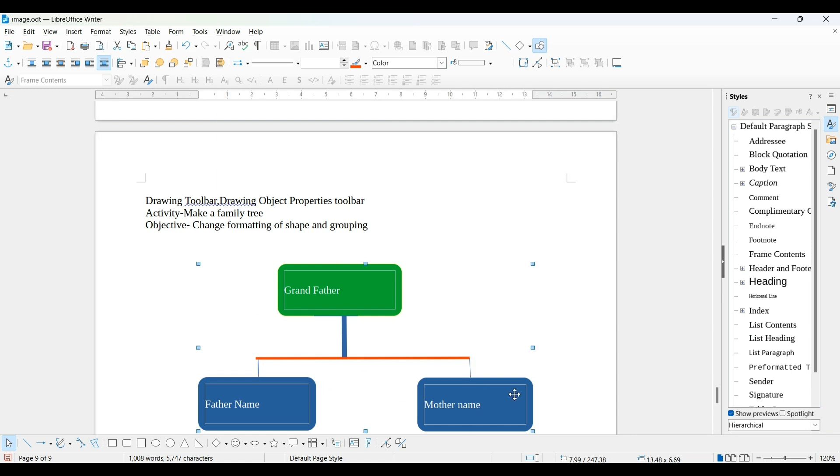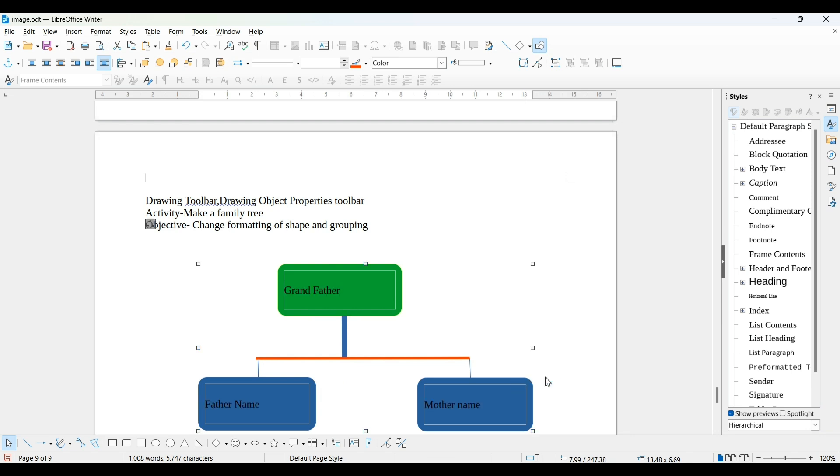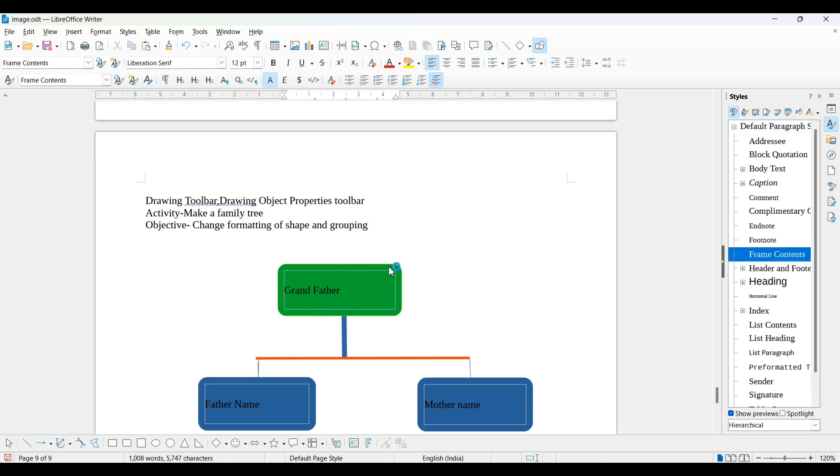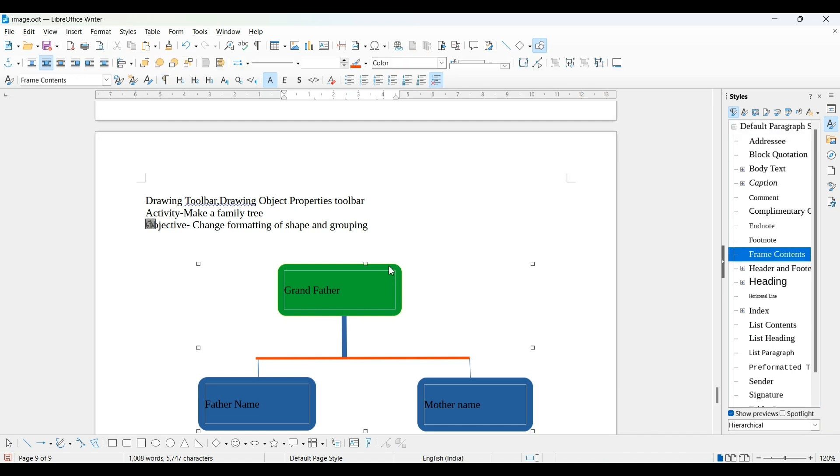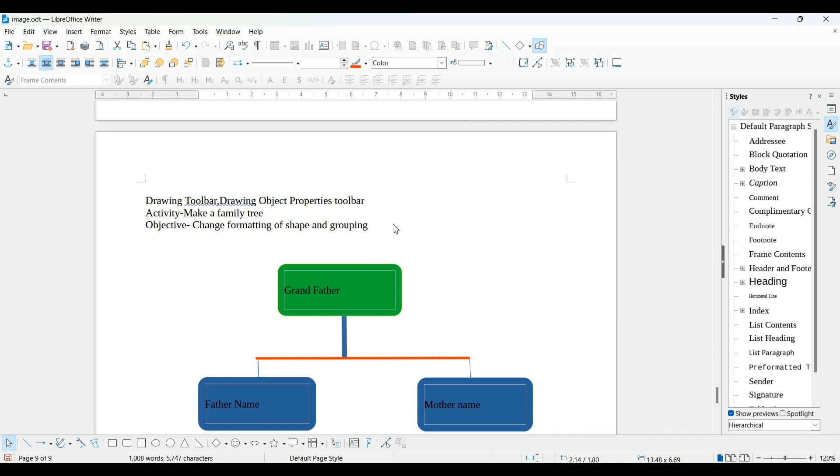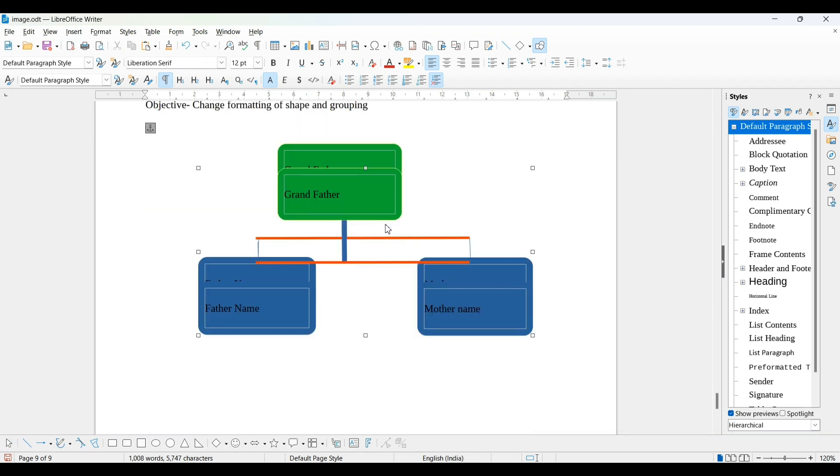Now all are selected. Right click, you'll get the group option. Now you can see, a single object is created. If I press Control+C, then you can see I'm pasting it using Control+V.